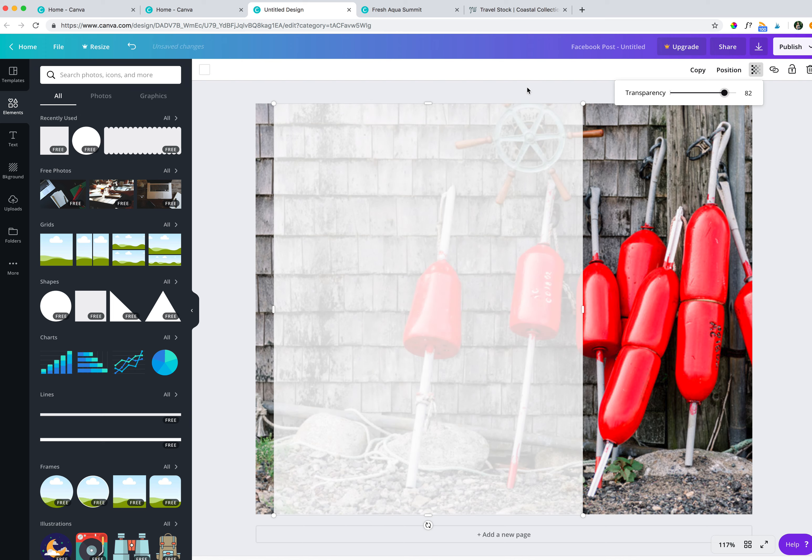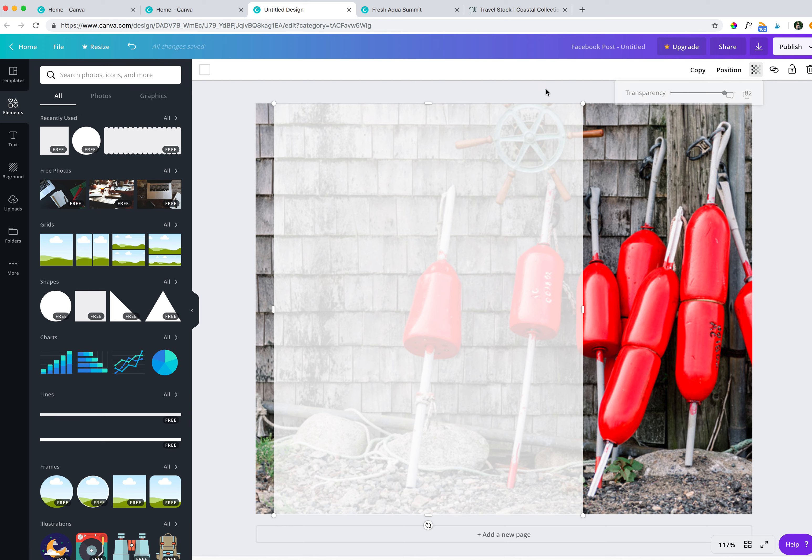And we can always come back and adjust this after we add our text. So if we add our text and we decide you can't really see it that well, or if it's difficult to see, we can come back and adjust that. So that's looking good.